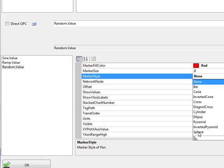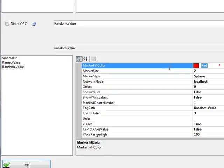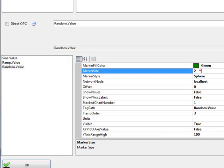And we'll demonstrate also the marker style property. We'll set that to a sphere and change the marker fill color to green as well.